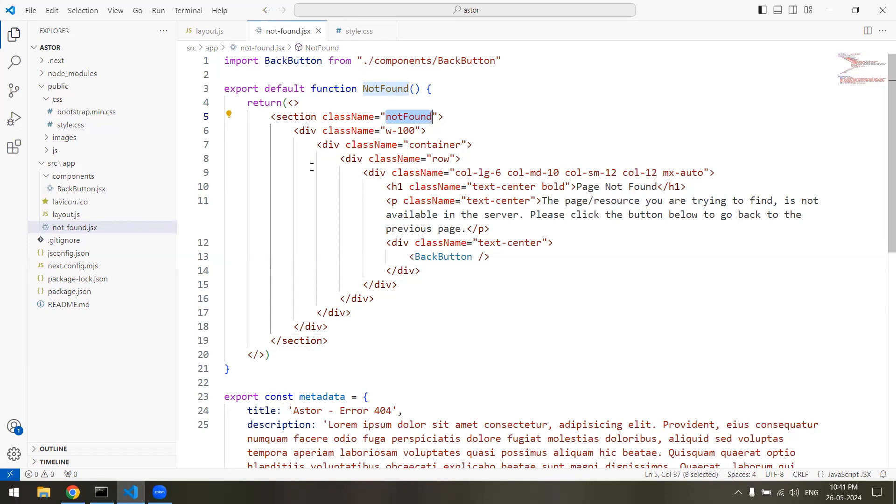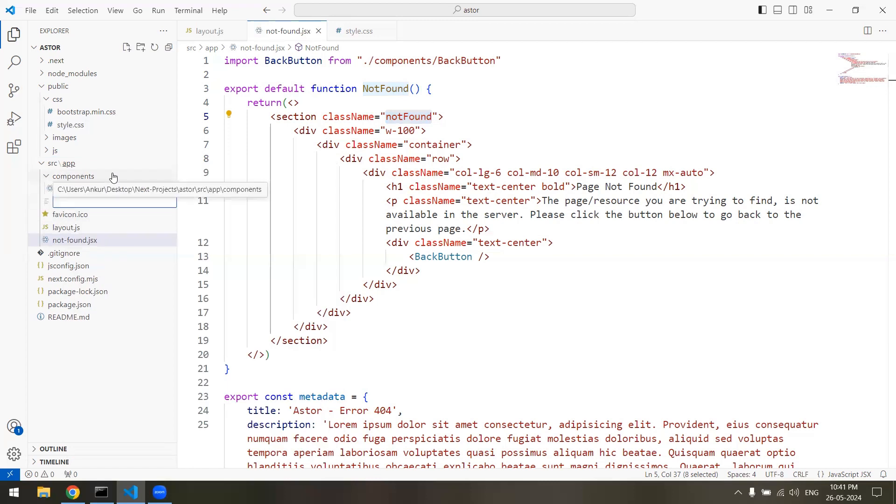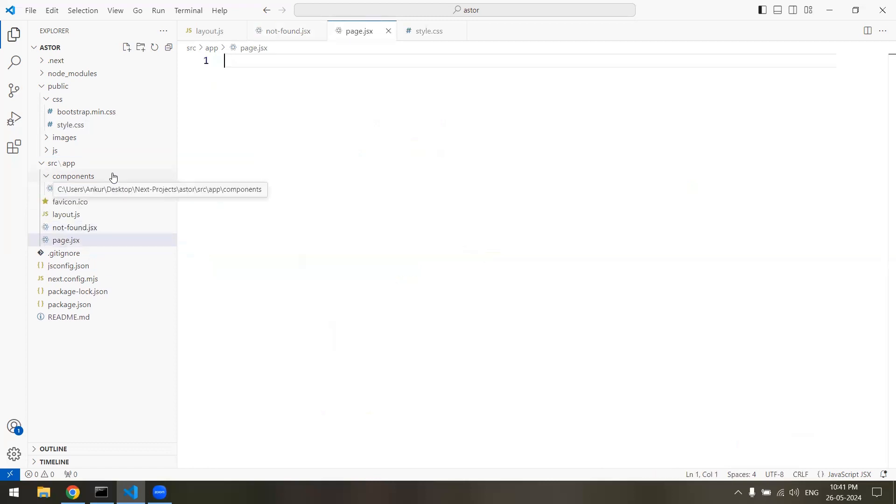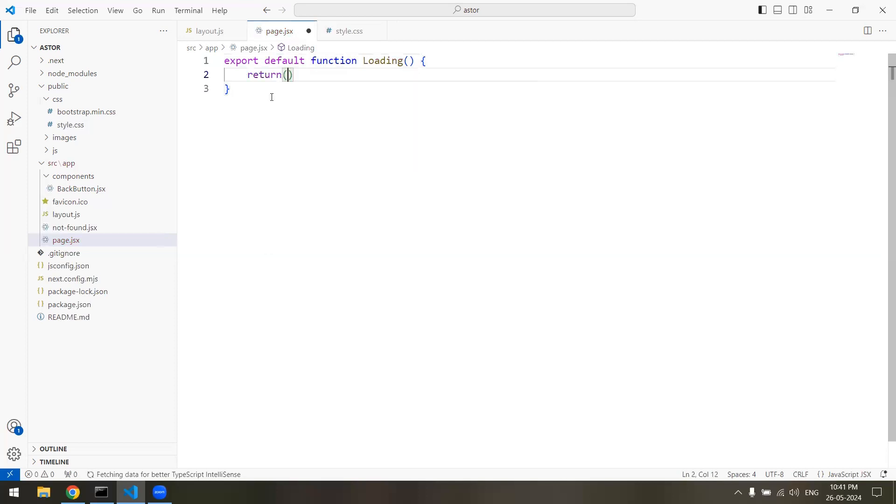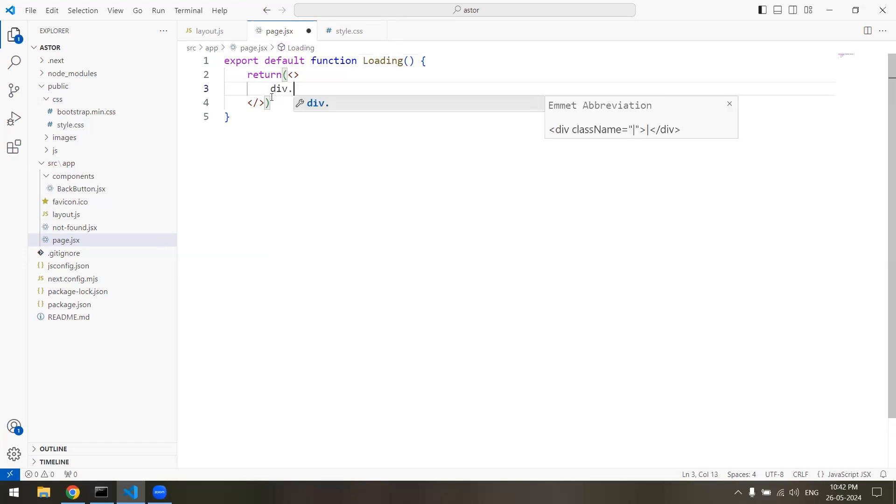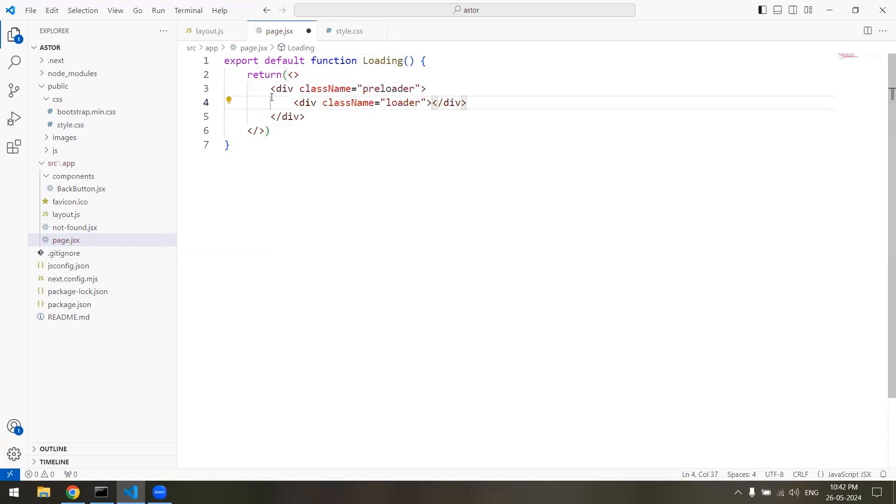First of all, just to check whether our design is fine or not, we're not going to name it loading.jsx. Instead we're making it page.jsx so we can see how it looks. Once the page is created, we'll rename it to its actual name. I'll create a file page.jsx inside the app folder. I'll write export default function loading and inside this we'll write return, and let's make it div.preloader, and inside this we'll create another div by the name loader.